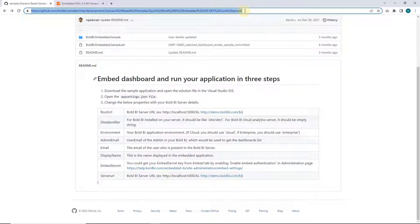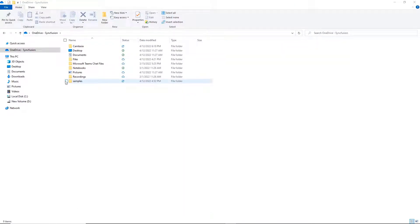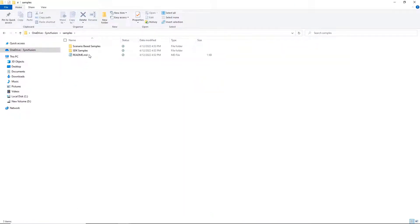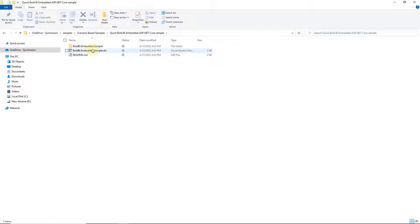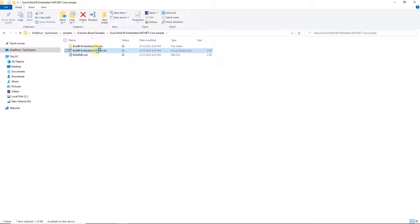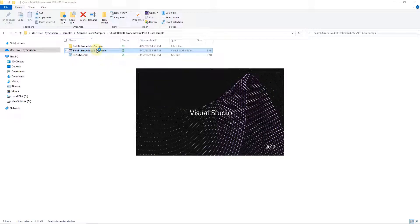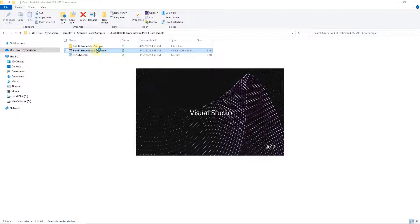First check out the development branch using the URL on your local machine. You'll find a samples folder. Open the folder and then open the scenario-based samples folder. Here you will see the ASP.NET core embedded sample. Open the folder and then open the solution file in Visual Studio IDE.